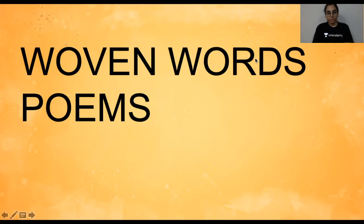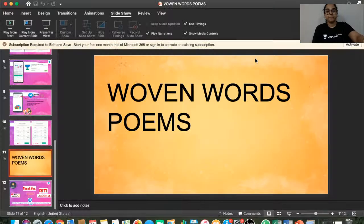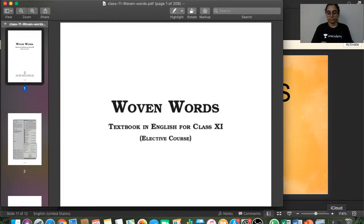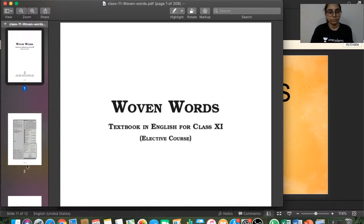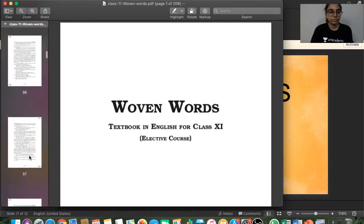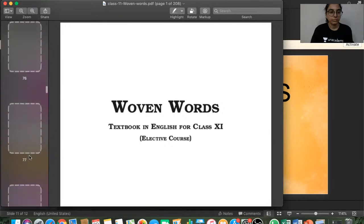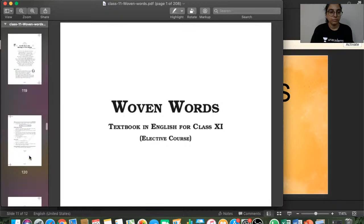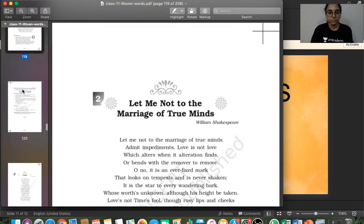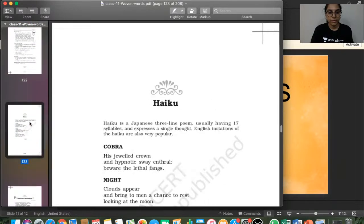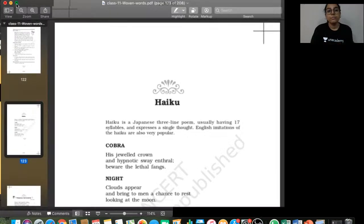So today we are discussing Woven Words poems. We have already done the first three poems.